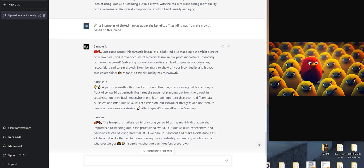qualities can lead to greater opportunities, recognition, and career growth. Don't be afraid to show off your individuality and let your true colors shine. Boom! And some hashtags. I'm very impressed. I think that's an excellent sample of